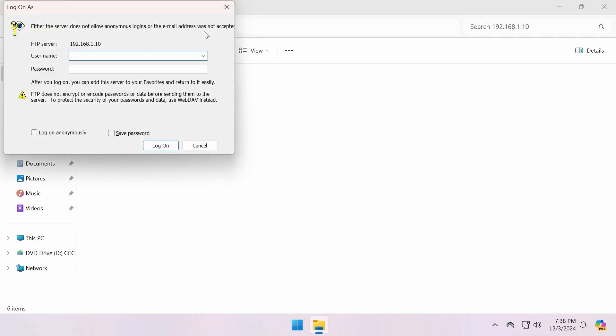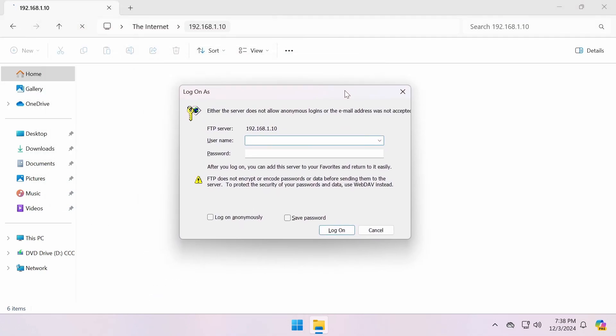If the FTP server requires authentication, you'll see a prompt to enter your username and password.